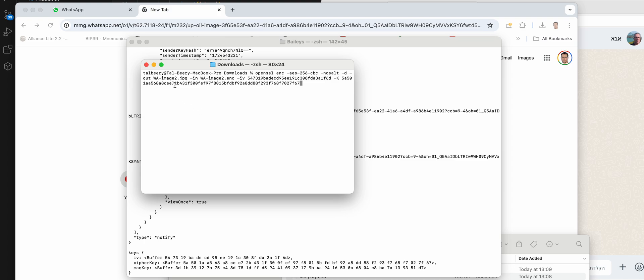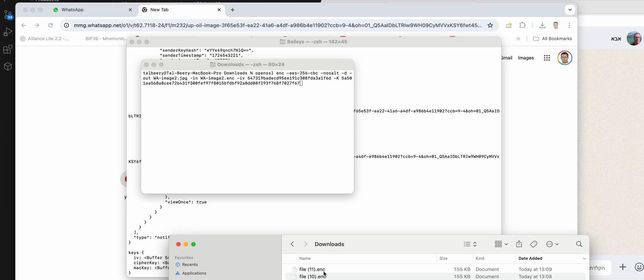I need to rename that downloaded file to wa_image2.enc. Let's rename it and run the decryption.